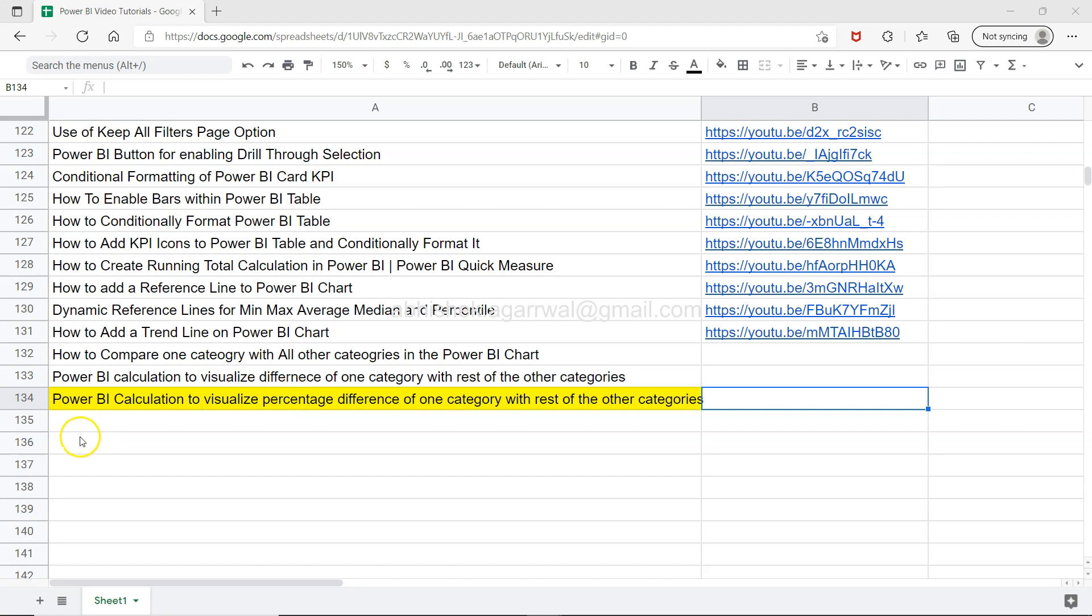Hello there and welcome to the new Power BI tutorial video where I am showing you how you can visualize the percentage difference of one category with rest of the categories. What does that mean? First, you will have the calculation where a percentage difference of one category with the rest of the other categories is created, and then you can visualize this.